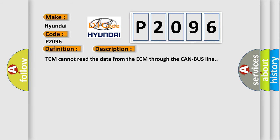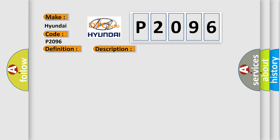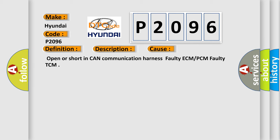This diagnostic error occurs most often in these cases: Open or short in CAN communication harness, faulty ECM or PCM, or faulty TCM.